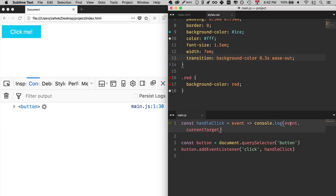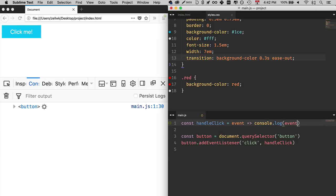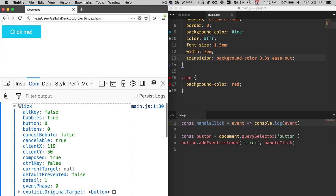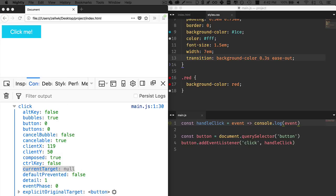The funny thing about event.currentTarget is if you console.log event and you expand it out, you'll see that currentTarget is actually null. Now I have no idea why this happens. I was notified of it and I figured it out, but I kind of forgot about it. So if you're interested in finding out why this happens, you can go ahead and do so and leave a comment in the comment section. I'll be super grateful for that.